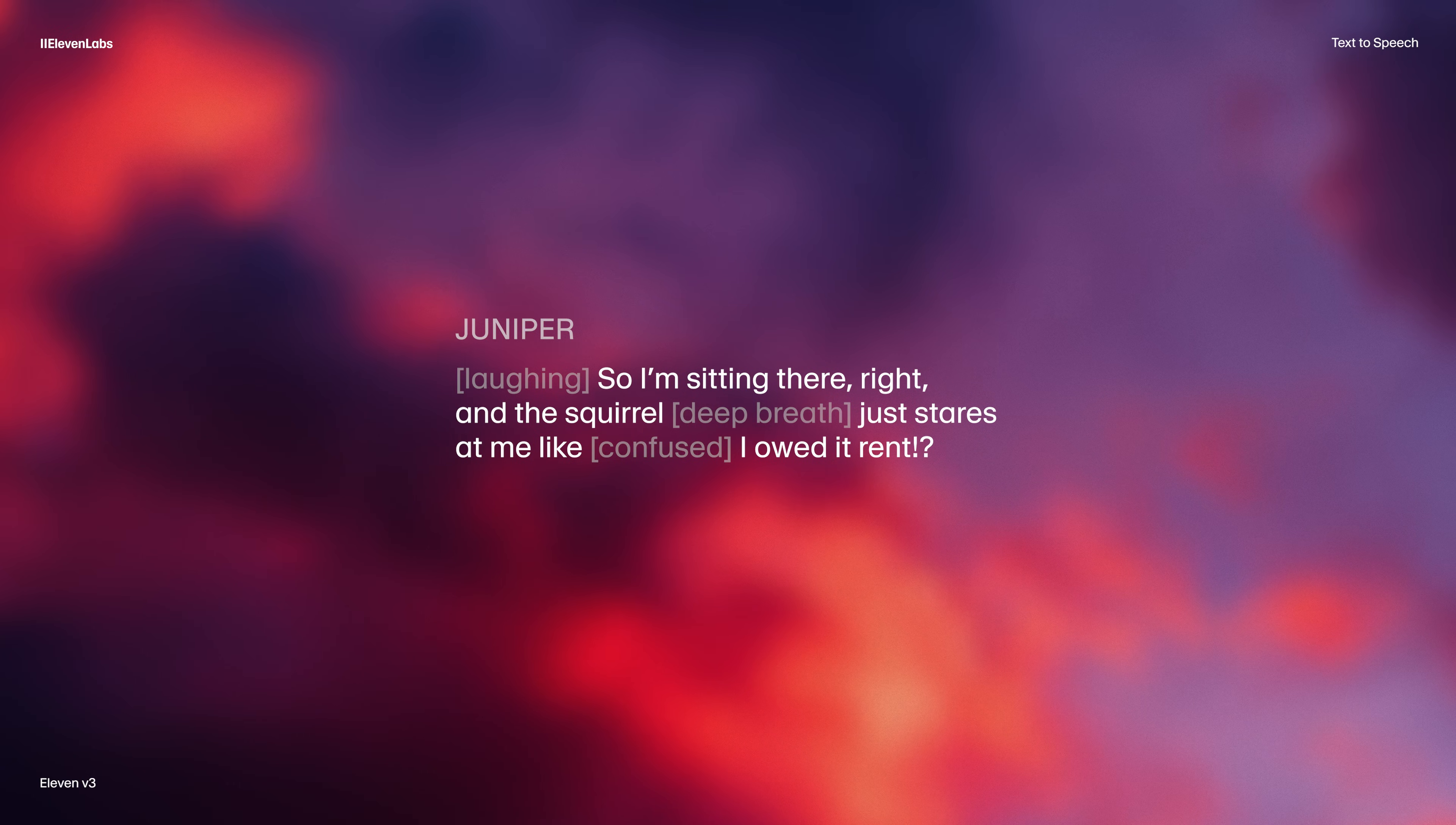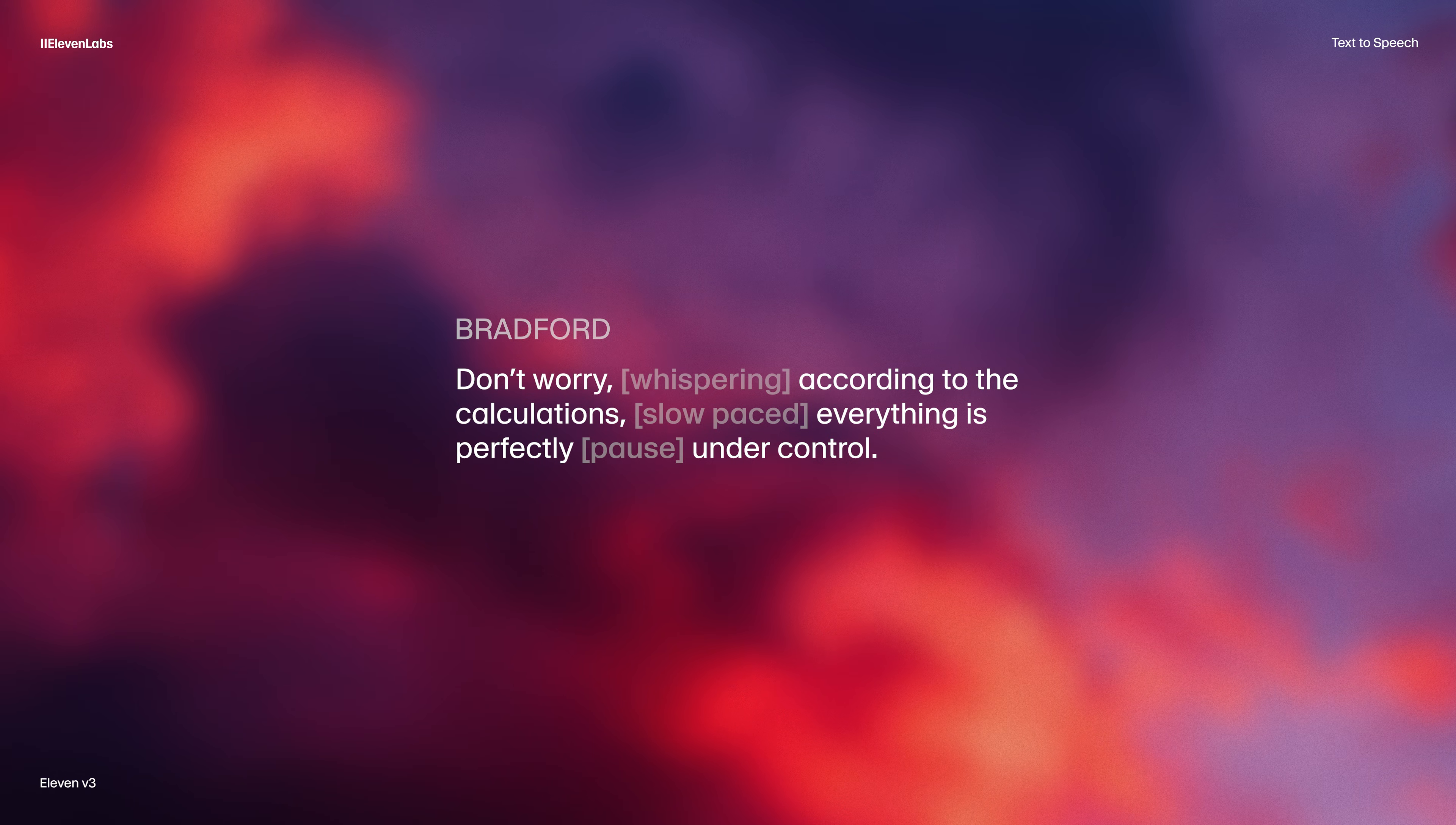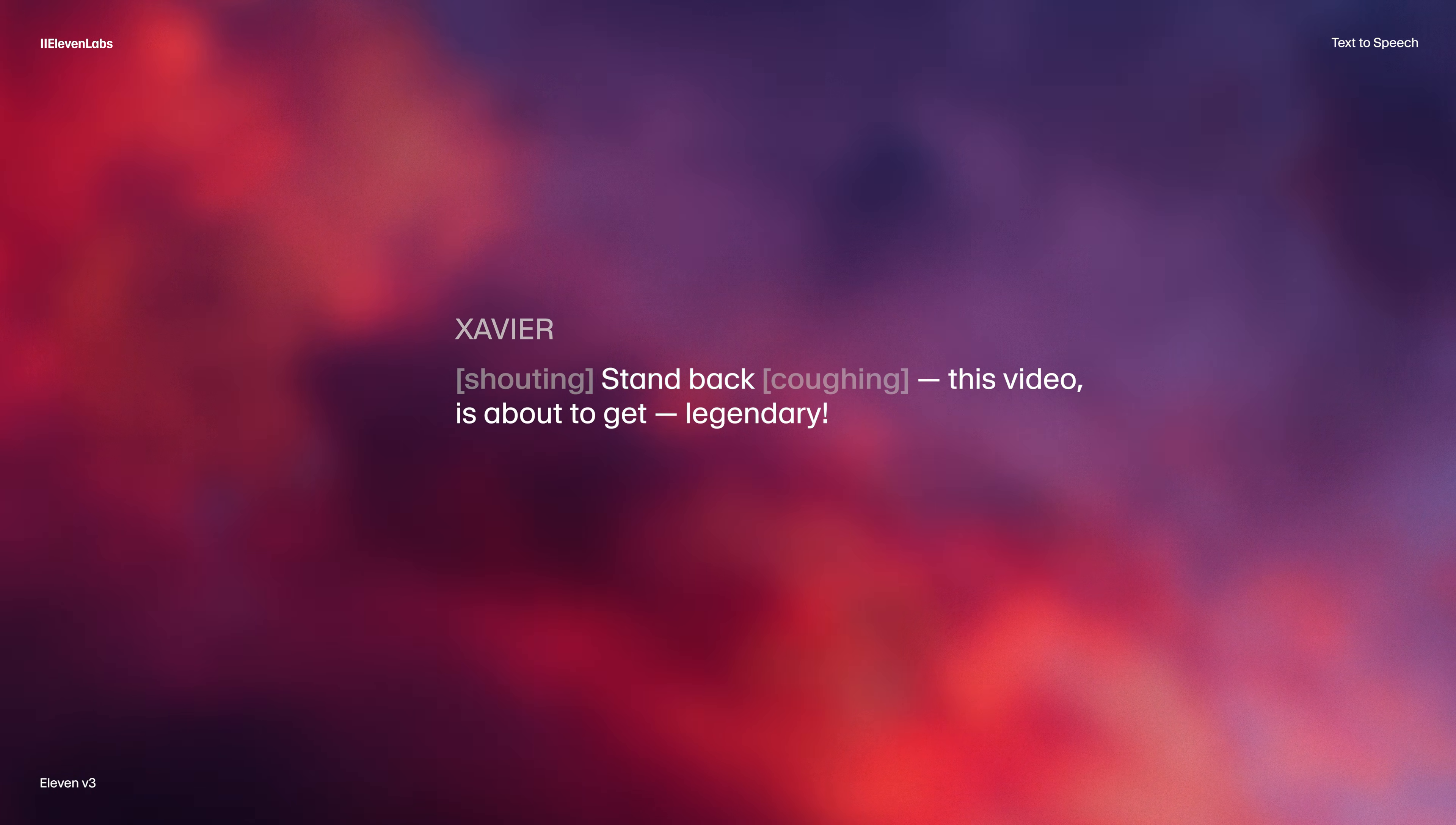Here's how to create AI voices with emotion that sound just like this. So I'm sitting there, right? And the squirrel just stares at me like I owed it rent. Don't worry. According to the calculations, everything is perfectly under control. Stand back. This video is about to get legendary.